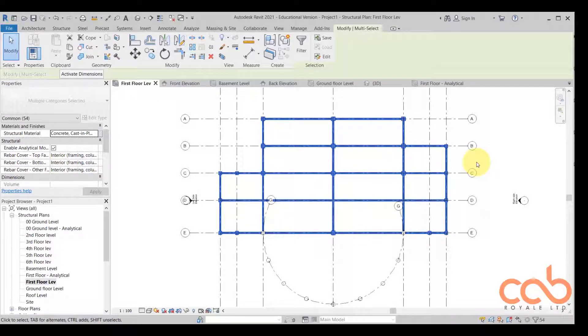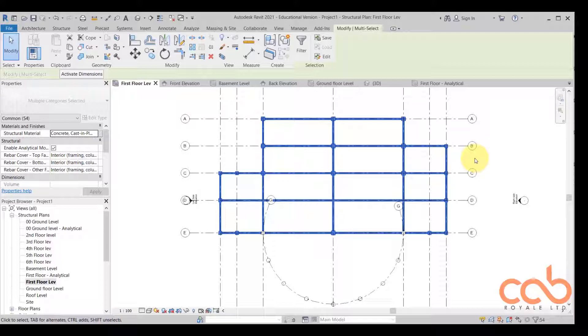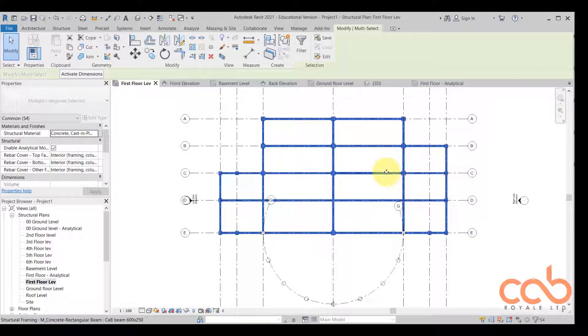We are going to pick this floor from the first floor and then move it up to the fifth floor. So this is how it is done if you want to duplicate your beams in the other floors to make it very easy for you.